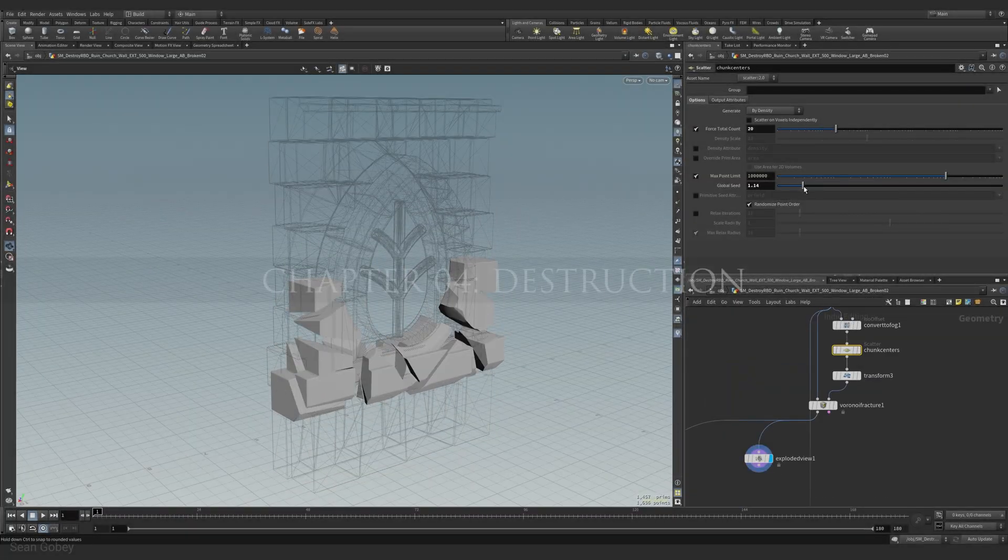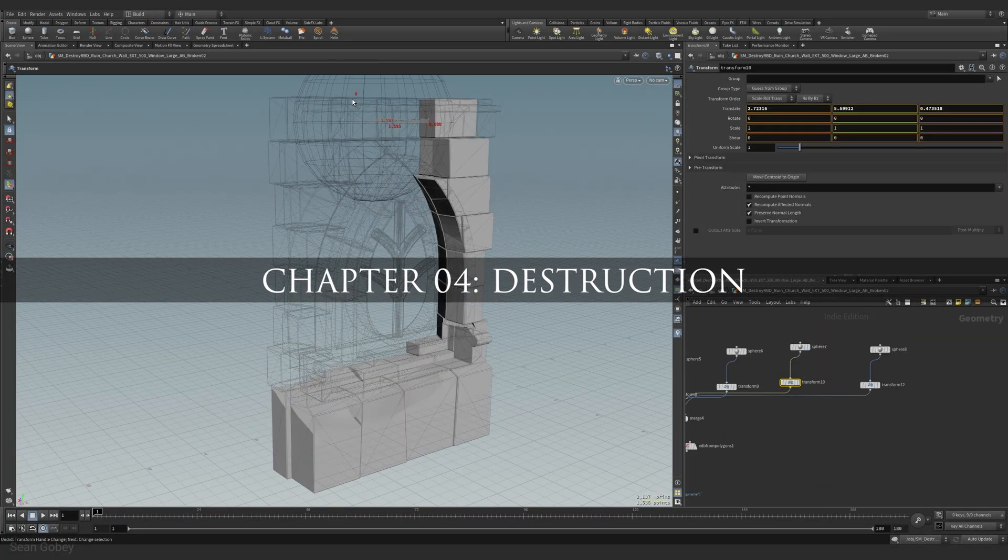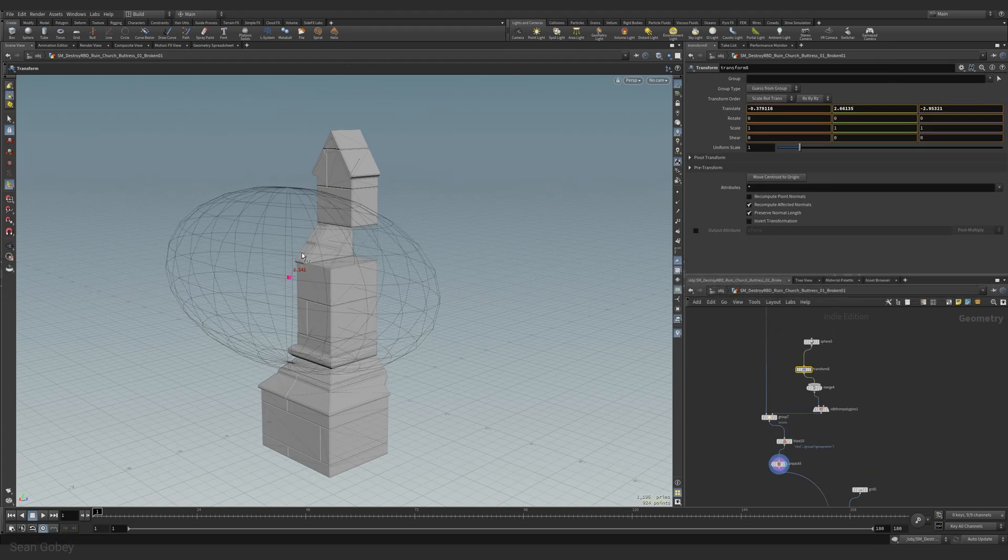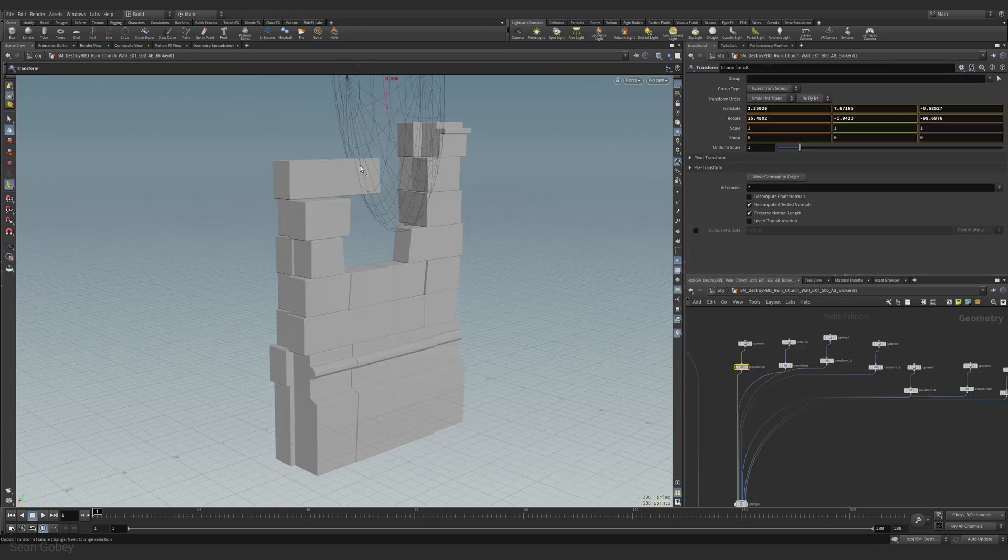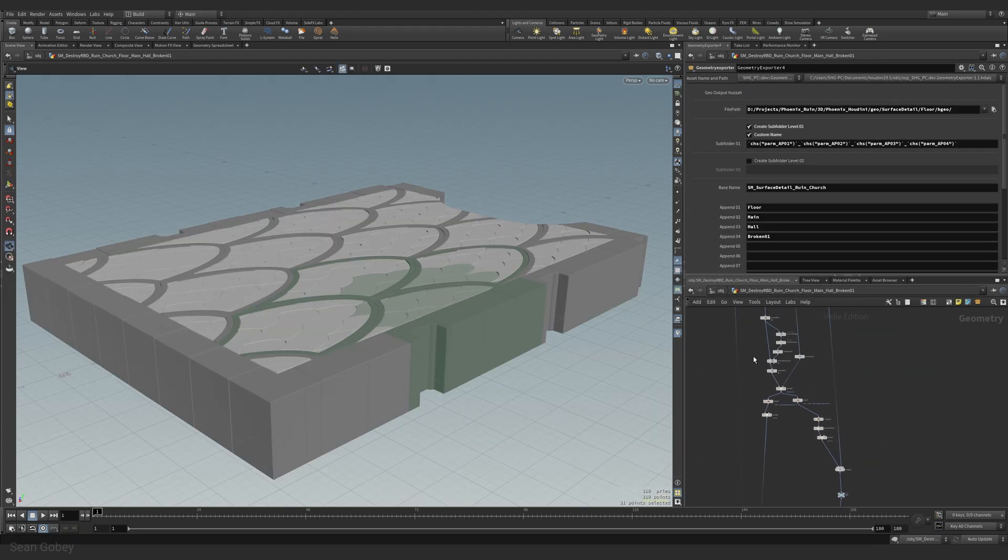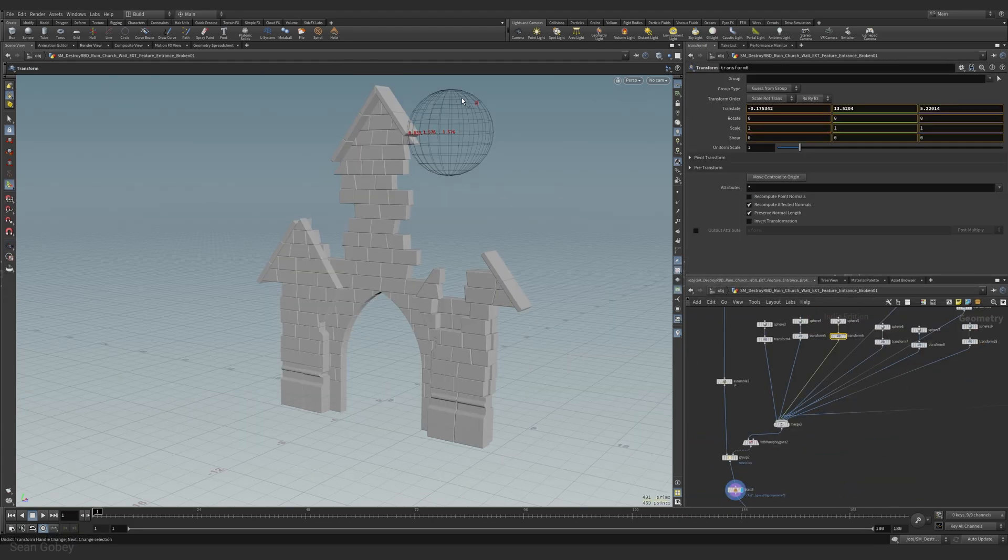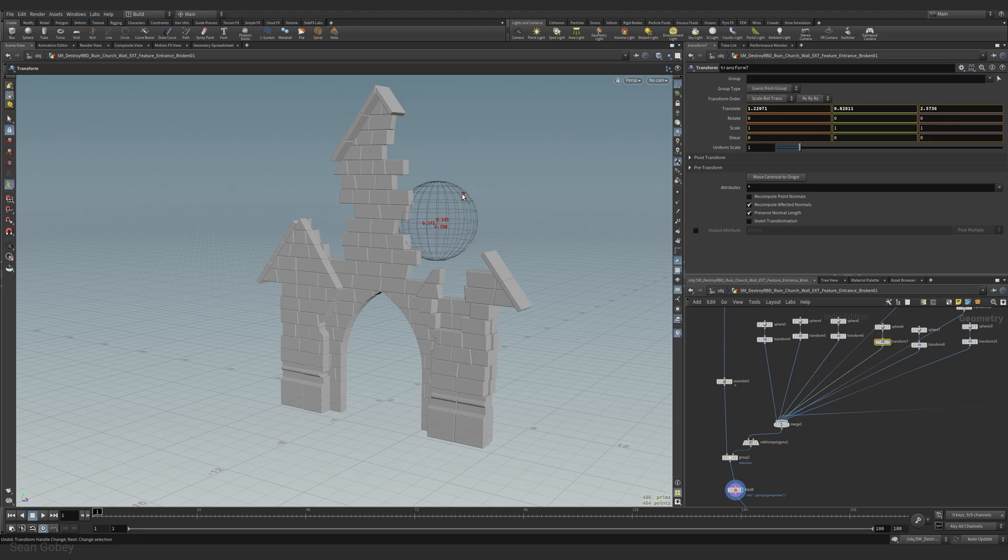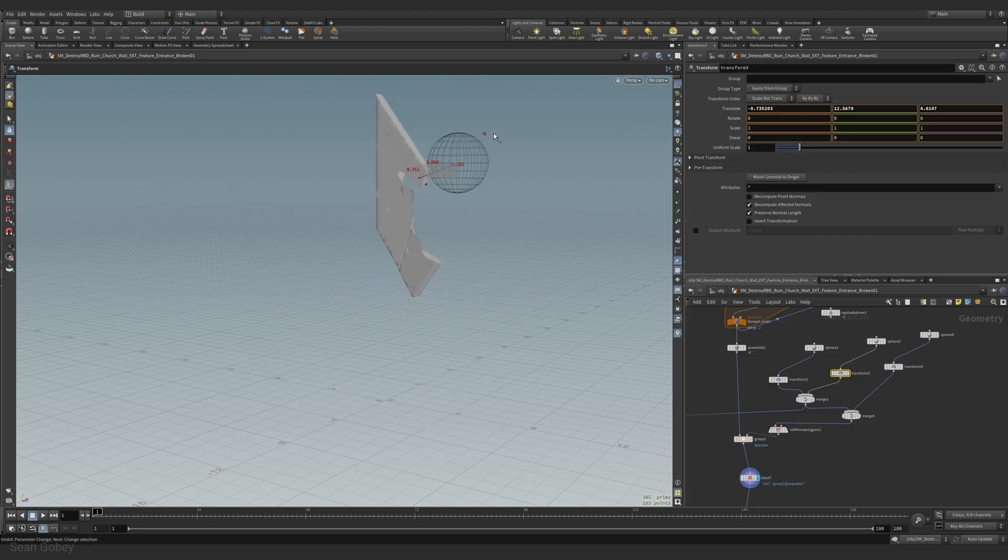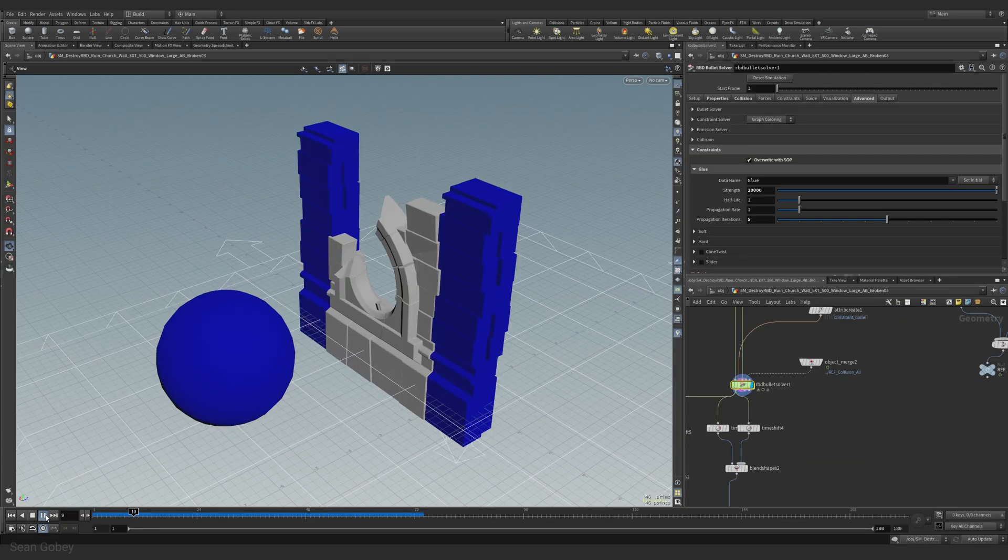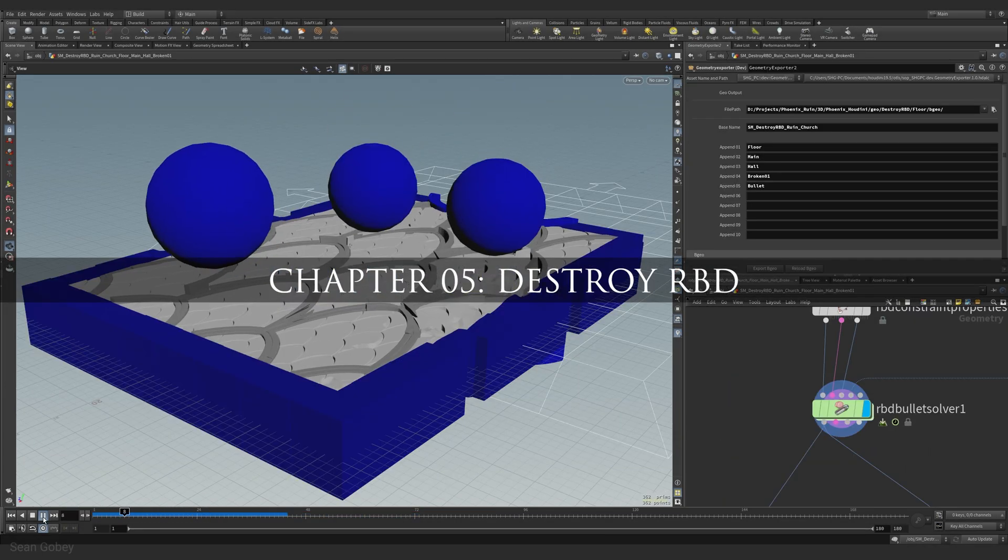Chapters four and five focus on destruction. In chapter four, we take the time to art-direct our destruction by carving out holes and breaking asset pieces to represent their final kit geometry.